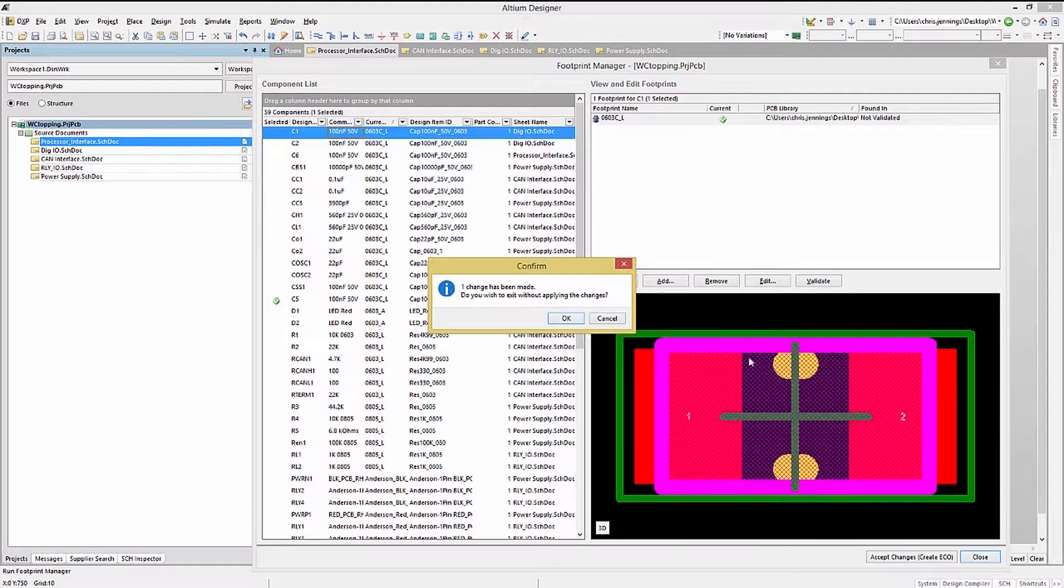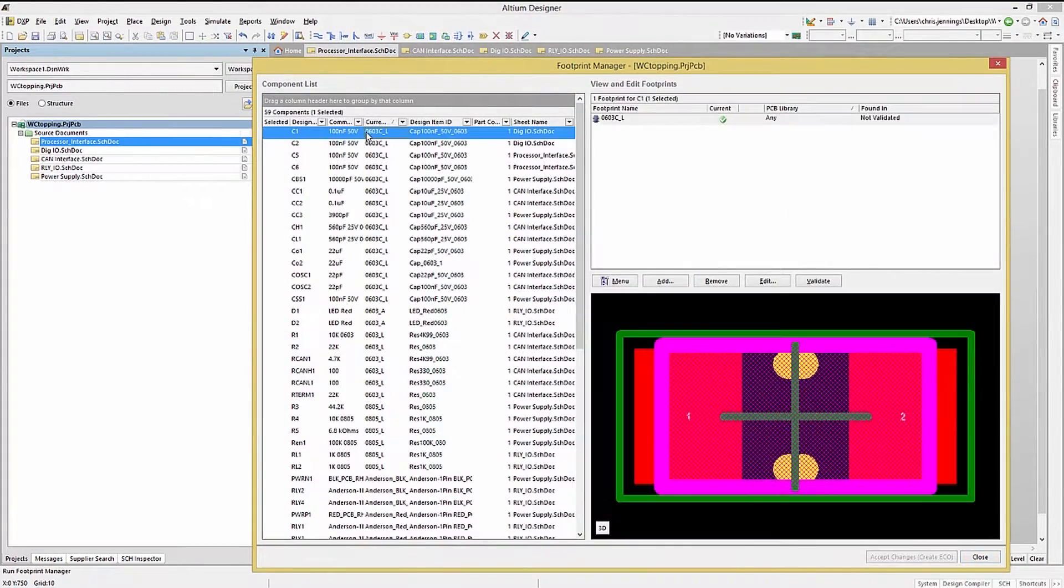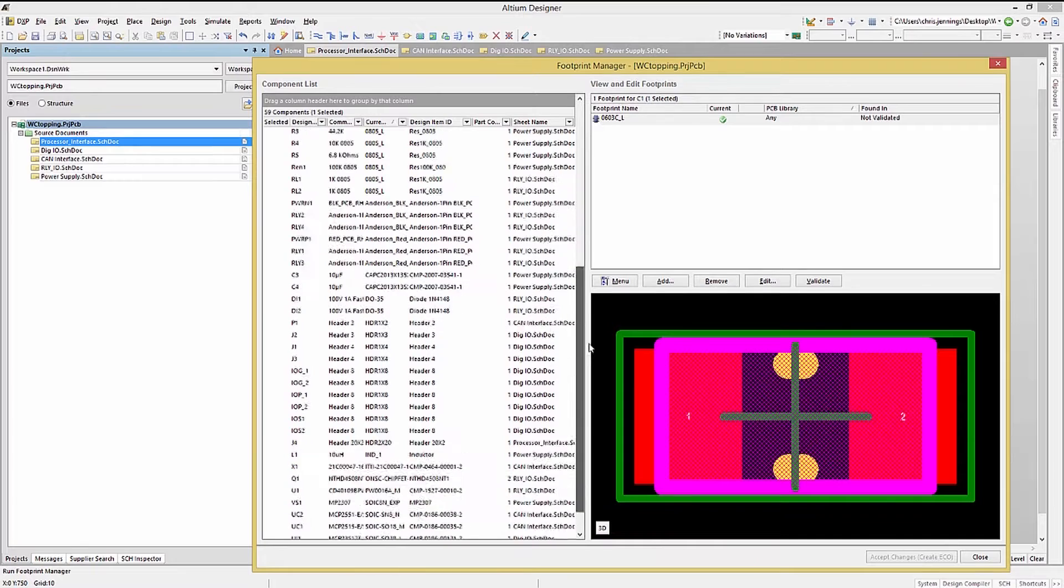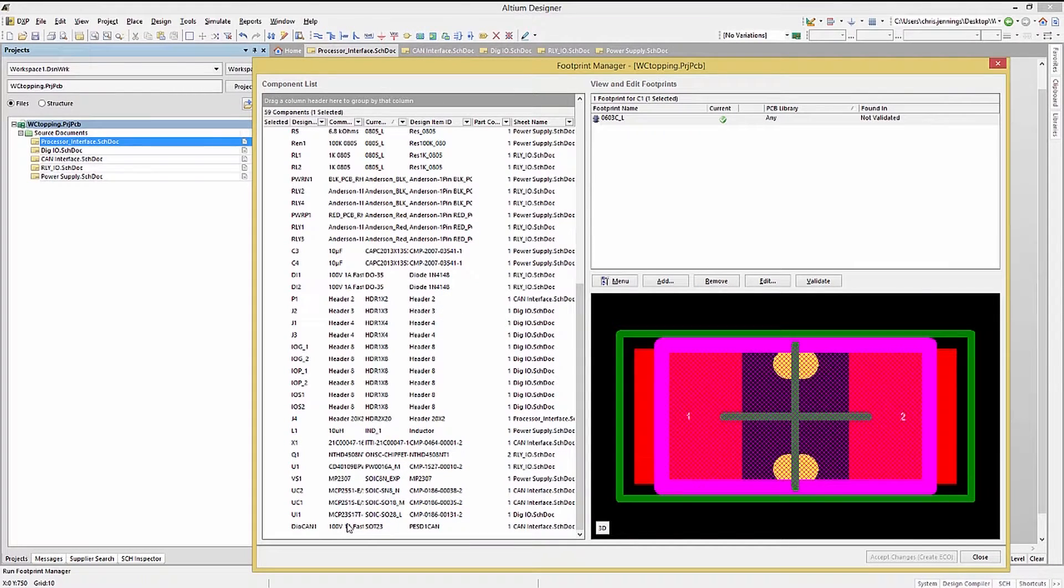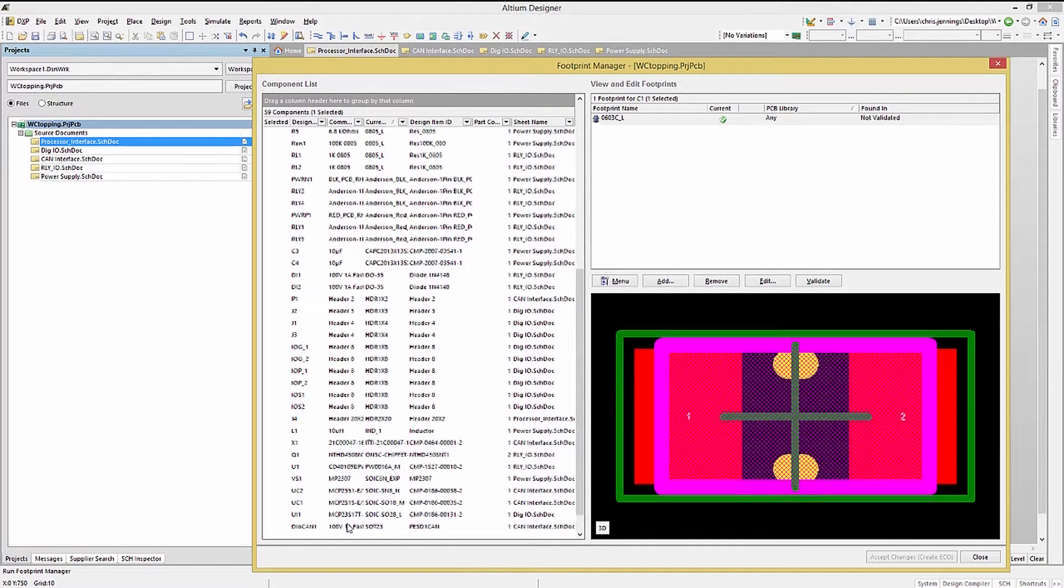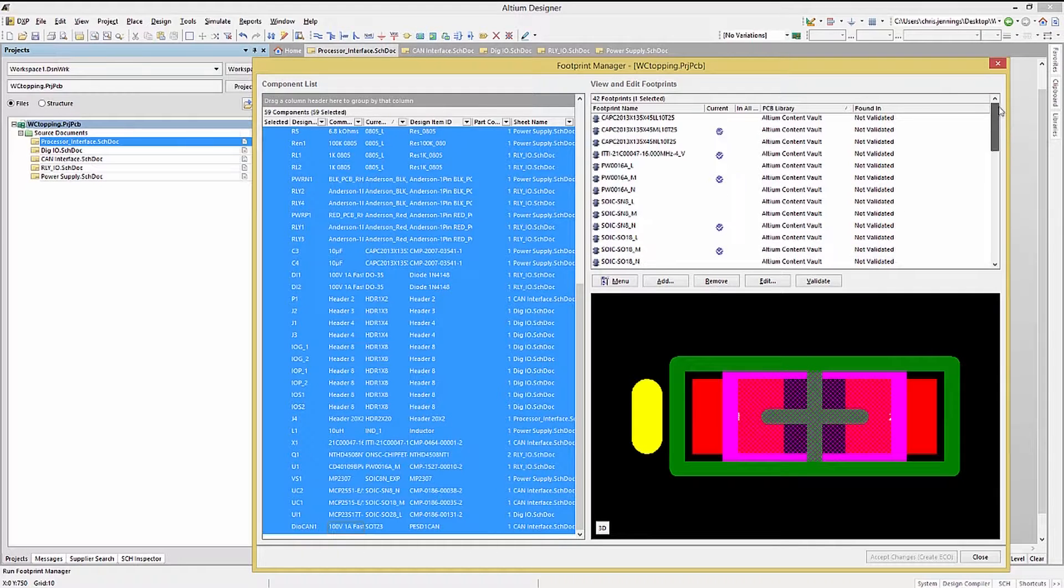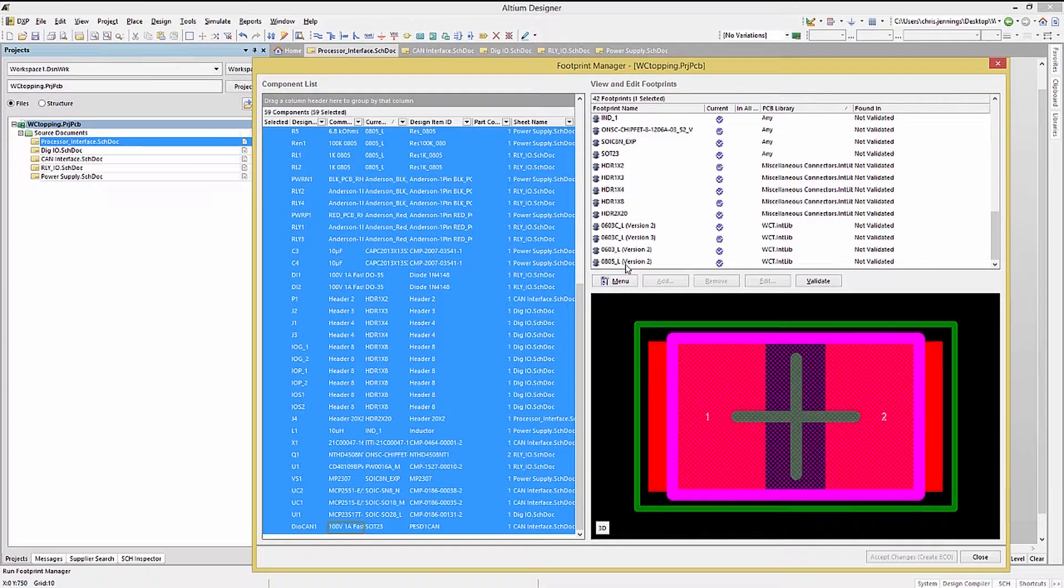One important thing to do before releasing the design to start the PCB effort would be to ensure that all the footprints exist and can be found by Altium. This is the function of the validate button. To do this for the project, select all the components starting at the top and scrolling down, holding the shift key when you select the last entry.